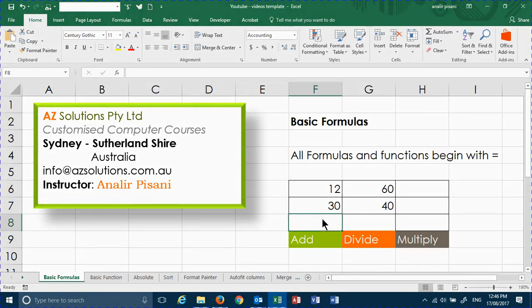Welcome to AZ Solutions Basic Formulas. We'll be showing you how to perform an addition, a divide, and a multiply.